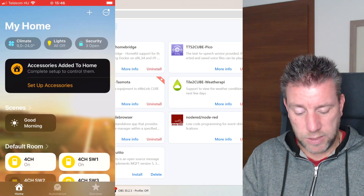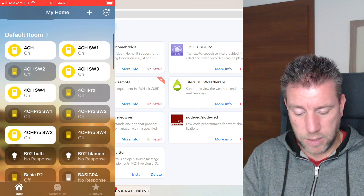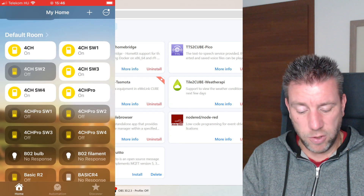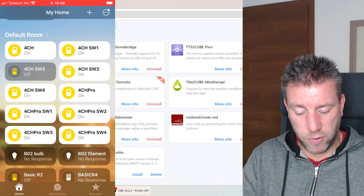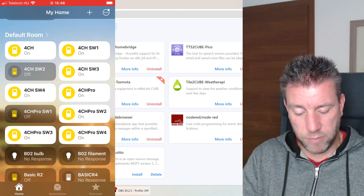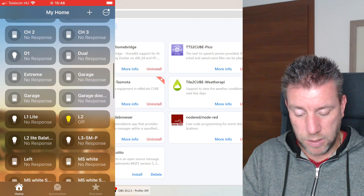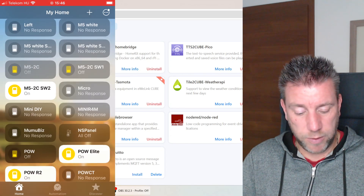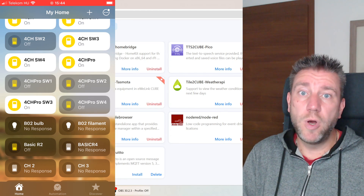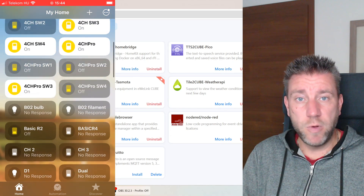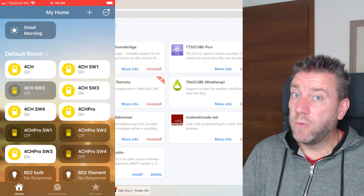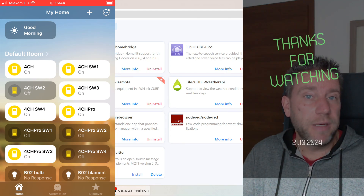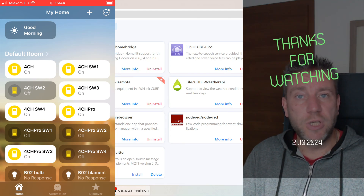I can now control devices — for example turning inputs on and off on the CH Pro, and operating individual inputs. The M5 is also connected with a few devices plugged in. That was my short video covering the new Homebridge Docker image on the iHost. If you haven't purchased an iHost and want to buy one for this integration, you'll find affiliate links in the video description below. That should be all for today — thanks for watching and hopefully see you in the next video.